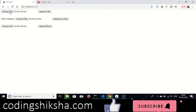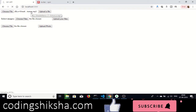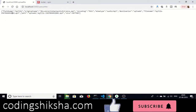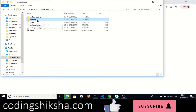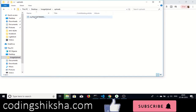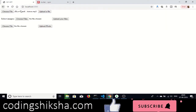This is the interface — a very simple interface. There is an option to choose any file. Let me choose an mp3 file and upload it. It will take some time if the file is big. After successful upload, it returns a JSON response containing all the information: field name, original name, encoding, MIME type, destination, and file name. The destination is important — we have already created an 'uploads' folder in the project directory where all uploads will be stored.